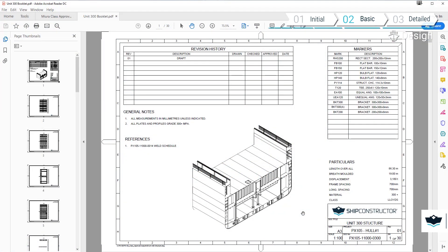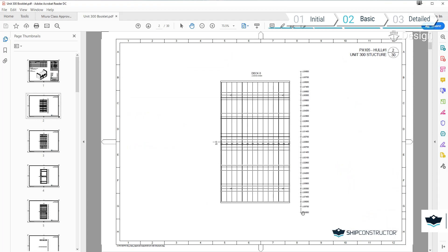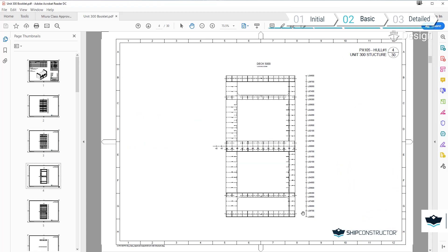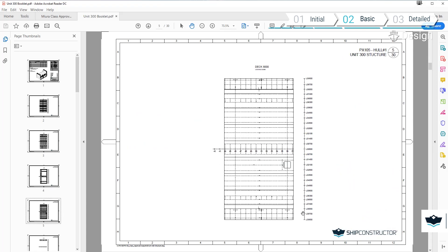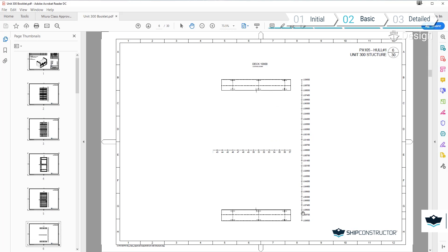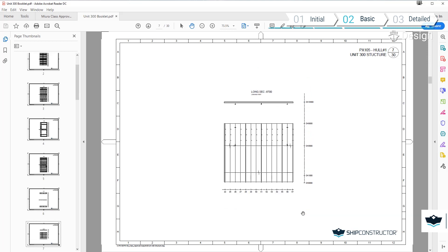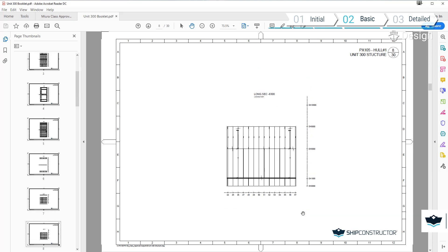As we can see from this demonstration, along with the creation and detailing of our basic design model, a class approval drawing can be easily created from our 3D model.